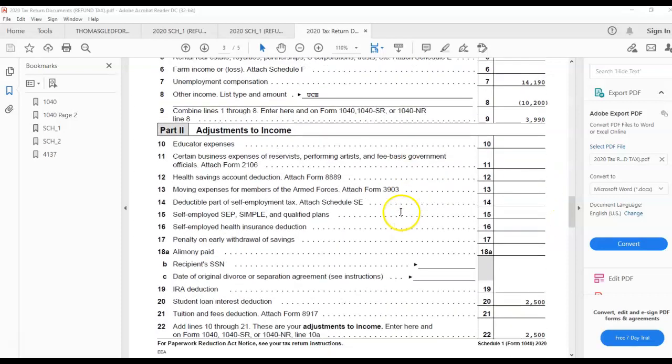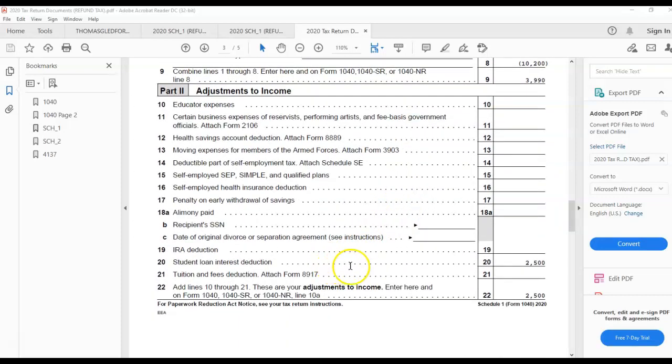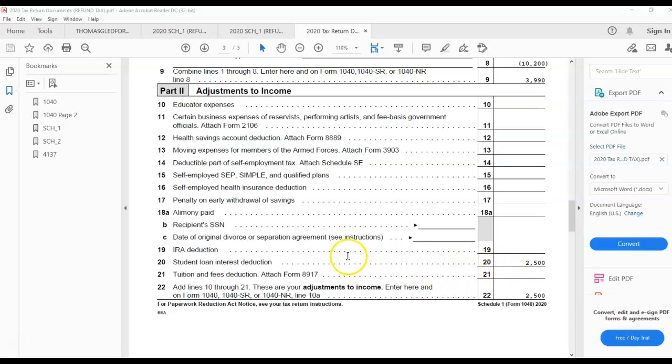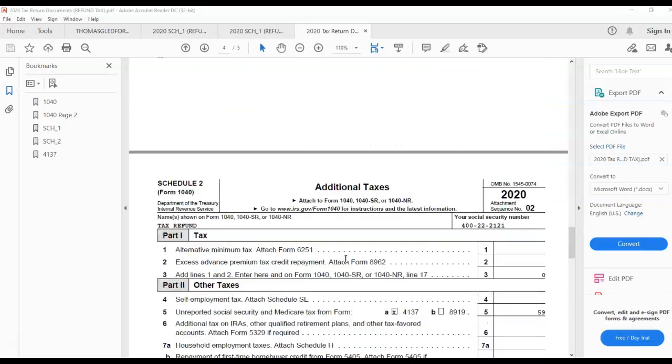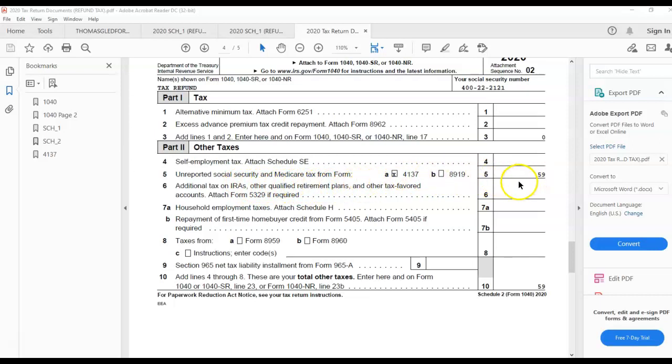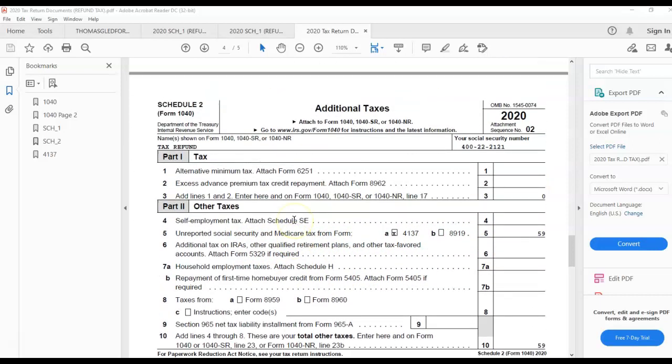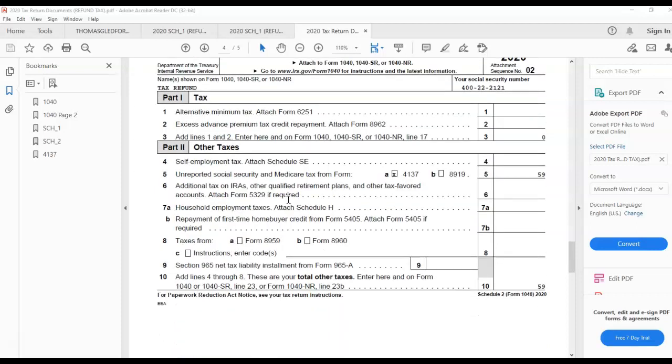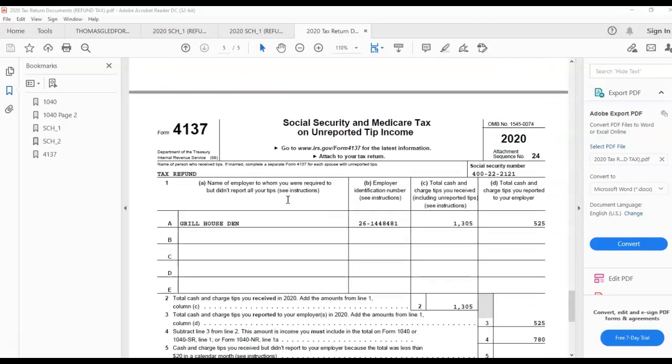Adjustments to income include the student loan interest deduction. No matter how much interest you pay on paying back your student loan, $2,500 is the maximum that you can deduct in interest. When it comes to Schedule 2, we have Form 4137, which is for unreported Social Security and Medicare taxes. That's $59 in additional taxes that they had to pay based on the tips they made for the year, which was reported to their employer in box 7.